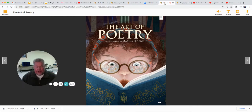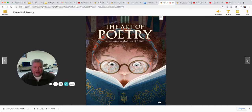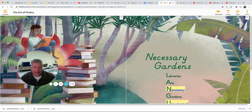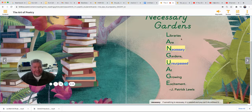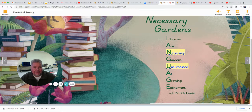We're going to look at our poems this week. Open up your book to page 359 and read along with me. The art of poetry. This first one is an acrostic — it spells language going down. This was also a metaphor, wasn't it? Saying that libraries are gardens. Libraries are necessary gardens unsurpassed at growing excitement. If you would like to write one like this, I hope somebody will — I'd love to read it.